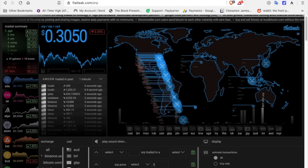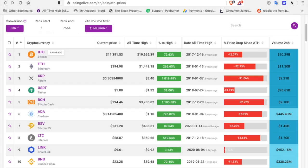Because when we continue to reach new all-time highs in these cryptocurrencies, there is going to be a massive amount of new millionaires and billionaires in this space.